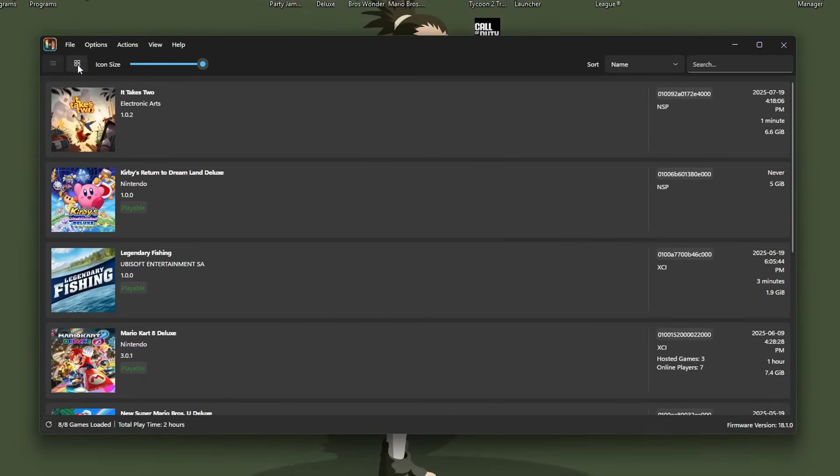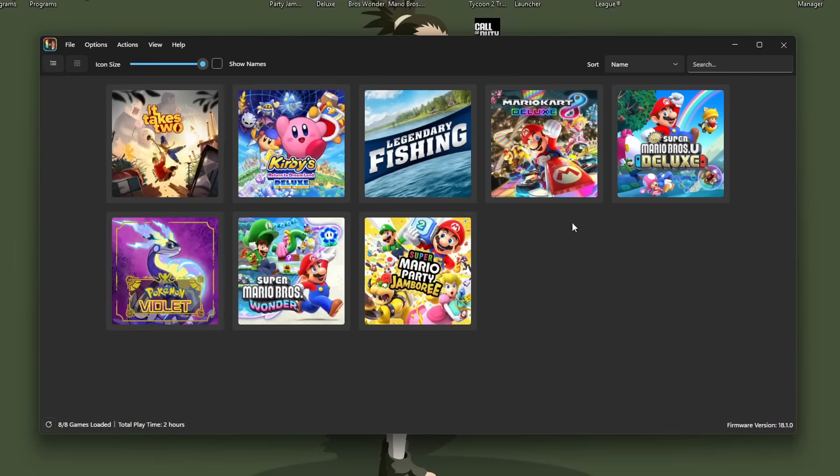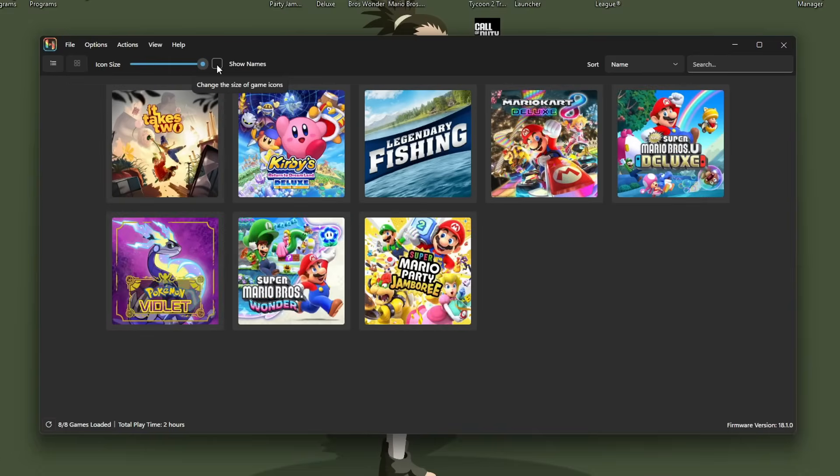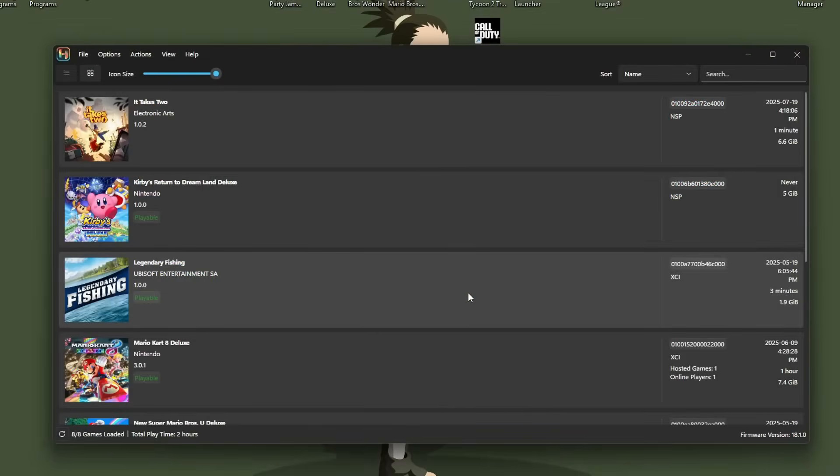If you want a couple tricks, you can change your icons to these, which is pretty sweet. Change the icon sizes if you have tons and tons of games. So games are ready, but what about updates and DLC?